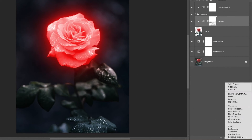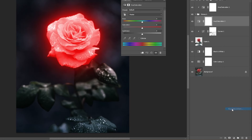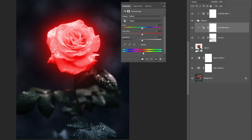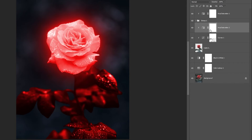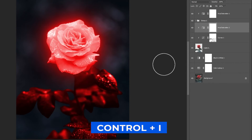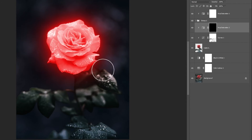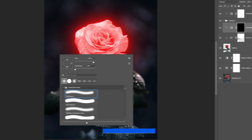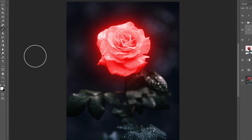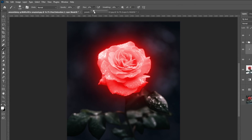Add a Hue and Saturation adjustment layer and clip it to the layer below. Select Colorize and follow these settings. Select the mask and press Ctrl-I to invert it. Press B and choose a soft round brush, set the foreground color to white, adjust the flow and follow the process.